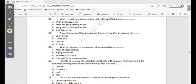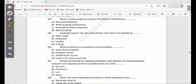106: What are domains as components of accountability? Areas of accountability, paying for misuse, answering for any act, parties to be held accountable. When you talk about domain, these are areas of accountability - what are you going to use to see if people are accountable or not? For example, financial management - are people managing the finances well? Those are areas of accountability.